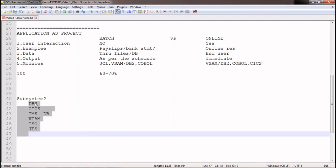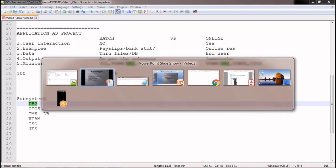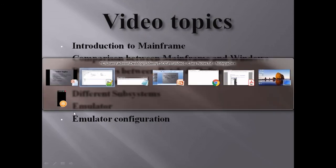To reiterate: a subsystem is a special software we install in the z/OS operating system for user-specific requirements. Even though you install it in z/OS, its execution and process are controlled by the z/OS operating system. Now, how can we start doing hands-on? For that there is a concept called an emulator. An emulator is similar to PuTTY — if you come from a Unix background, you use PuTTY to connect to a Unix server. Similarly, to connect to a mainframe server, we need an emulator installed on our local system.